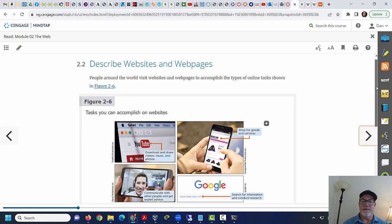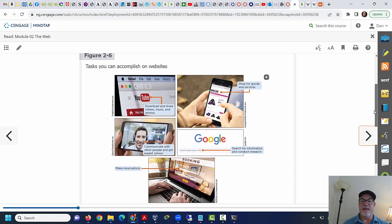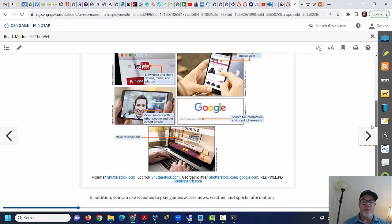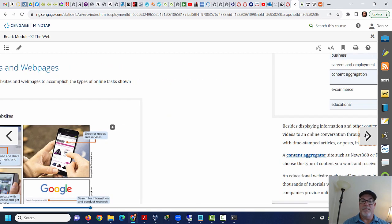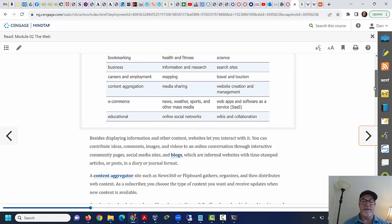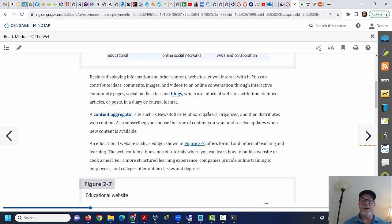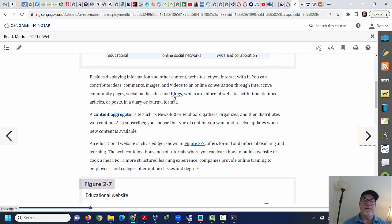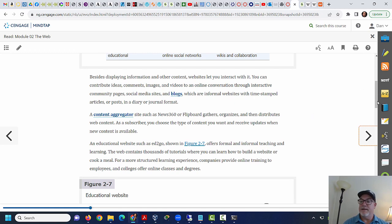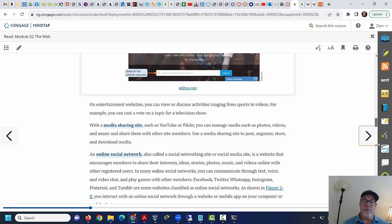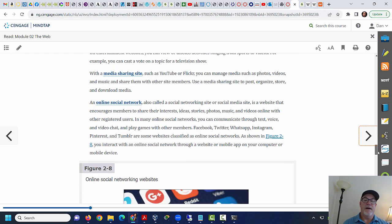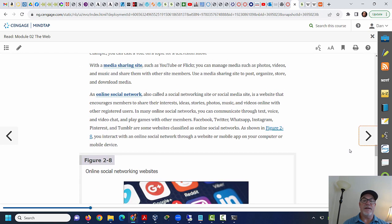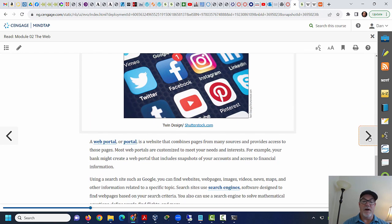All right, moving on, websites and web pages. This is basic concepts, once again, that we're talking about here. Most of you are familiar with websites, different types of websites, the difference between a blog versus a content aggregator like a news site or something like that. But this is good reading though. Media sharing sites like YouTube, social network sites like Facebook.